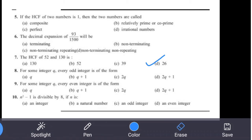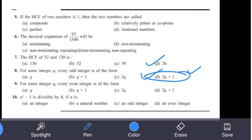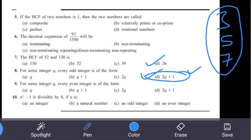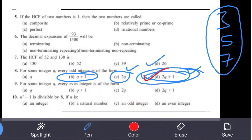Question 8: For some integer q, every odd integer is in the form — the formula for odd integers is always 2q + 1. For any integer q: q=1 gives 3, q=2 gives 5, q=3 gives 7 — all odd. In contrast, 2q always gives even numbers (2, 4, 6...). So option D — 2q + 1 — is the correct answer.